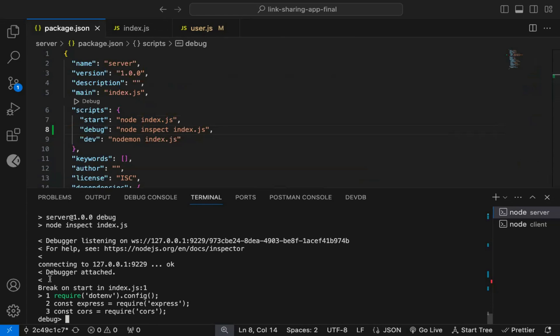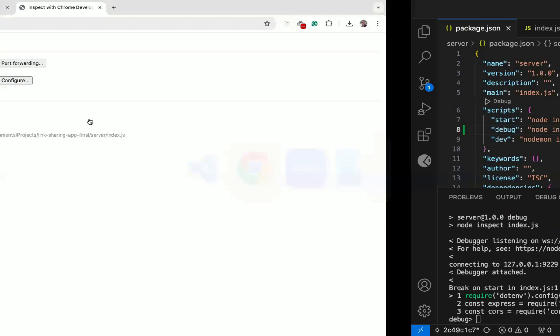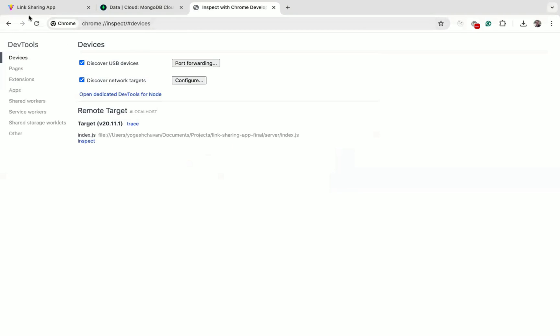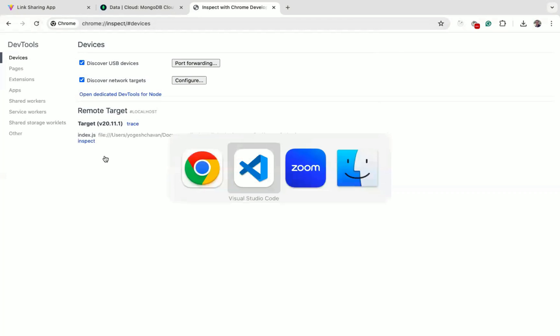You can see, debugger is attached. So now you can access this chrome://inspect page, and inspect the code and debug it line by line.